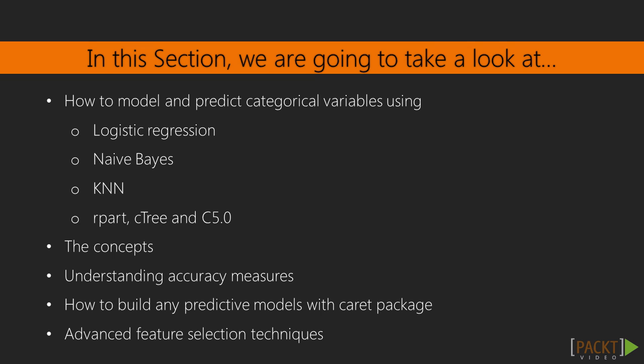In this section, we'll learn to model and predict categorical variables using popular classification algorithms. In this process, we will understand the concepts and the accuracy measures peculiar to classification models. By the end of this section, you would have built predictive models with the caret package and used various features in it, especially parallelization and feature selection techniques.